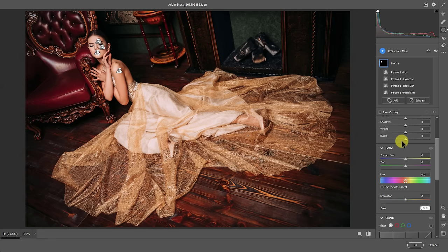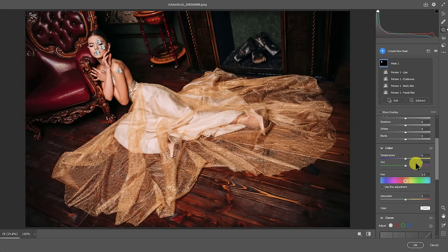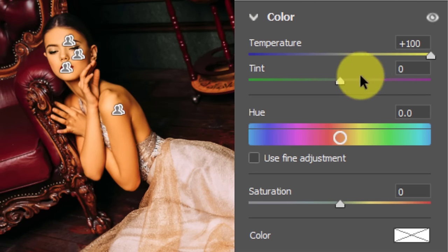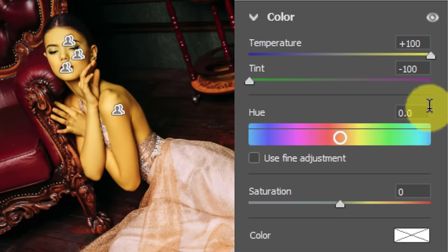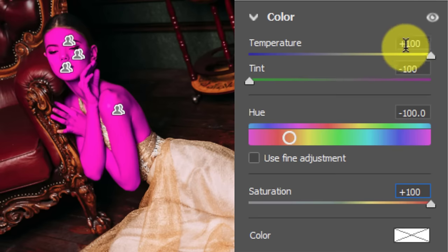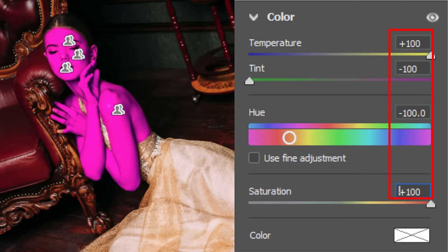We can't just export this mask out — or can we? We can, but it requires a roundabout method. I'm going to turn her into a magenta smurf. This is a phenomenal way to make a skin tone selection. What I'm calling this is the 100 Sandwich. In the color section, I want to increase the temperature to plus 100, decrease the tint to negative 100, decrease the hue to negative 100, and increase the saturation to plus 100. That's why it's called the 100 Sandwich: plus 100 is the top piece of bread, plus 100 is the bottom piece of bread, and the negative 100s are the meat in the middle.